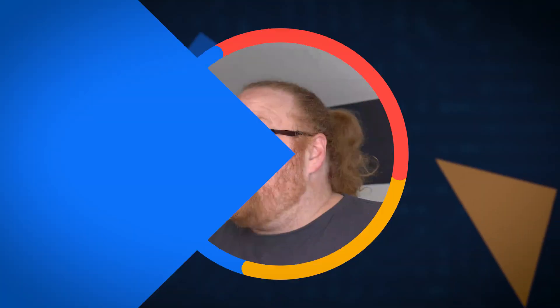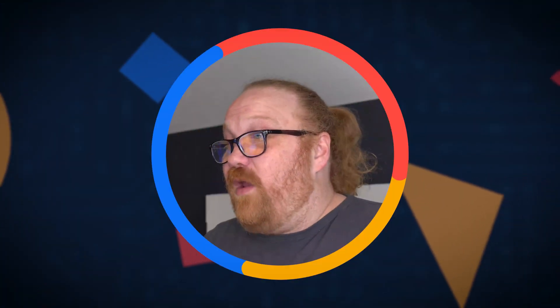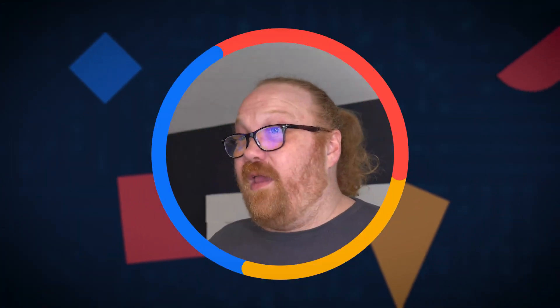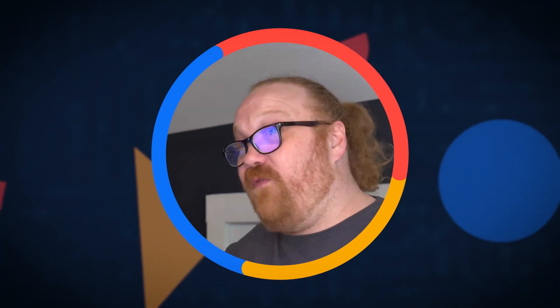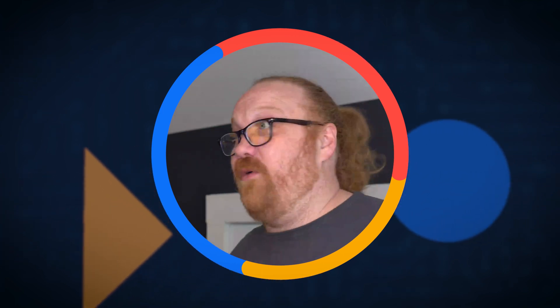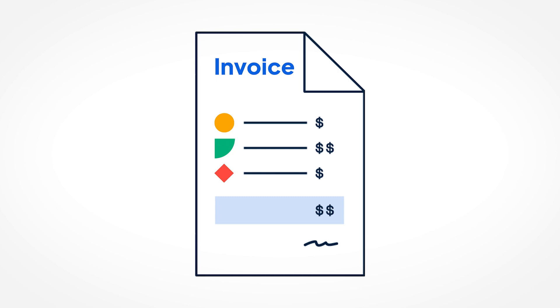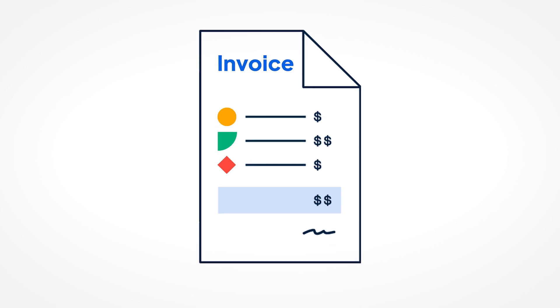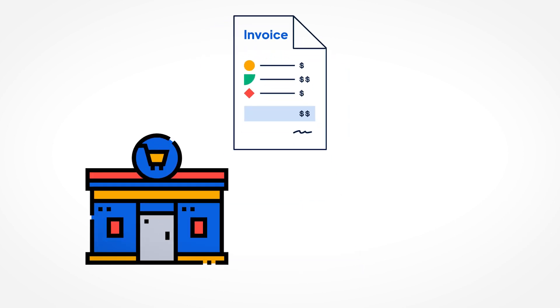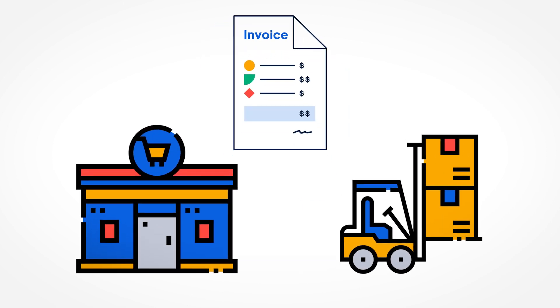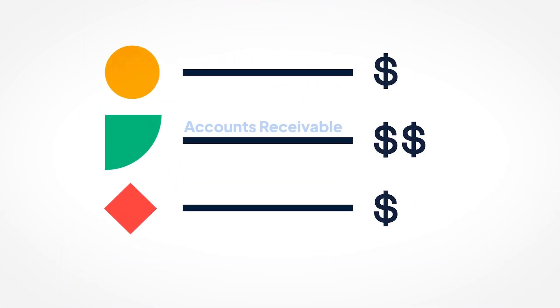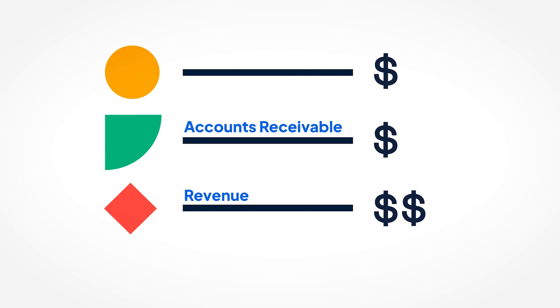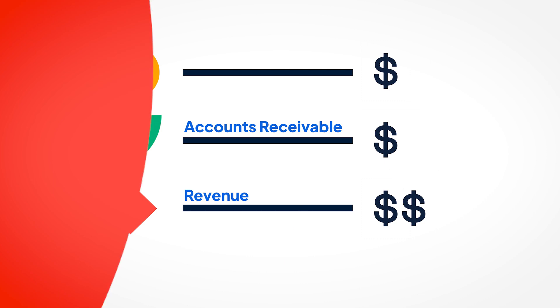Revenue works in NetSuite when we have a financial transaction that credits revenue some amount of money. In a lot of cases, when you have an invoice and you're in a retail or warehouse type situation, that invoice is going to have a debit to accounts receivable and a credit to revenue. You're going to be recognizing revenue in the system right then and there.